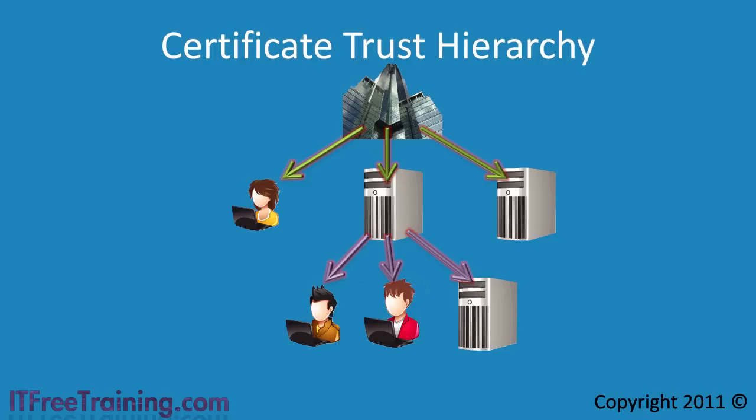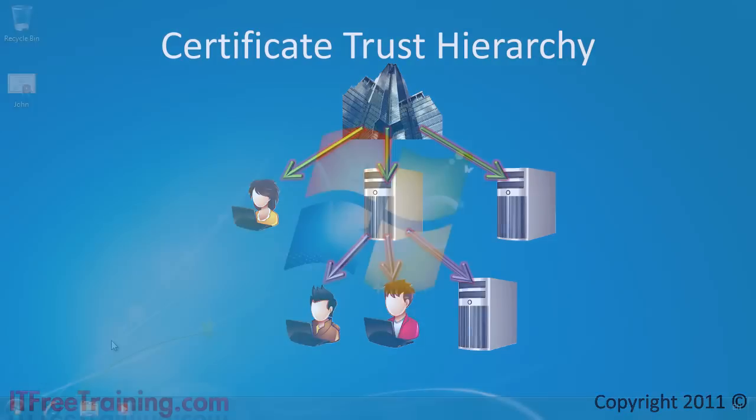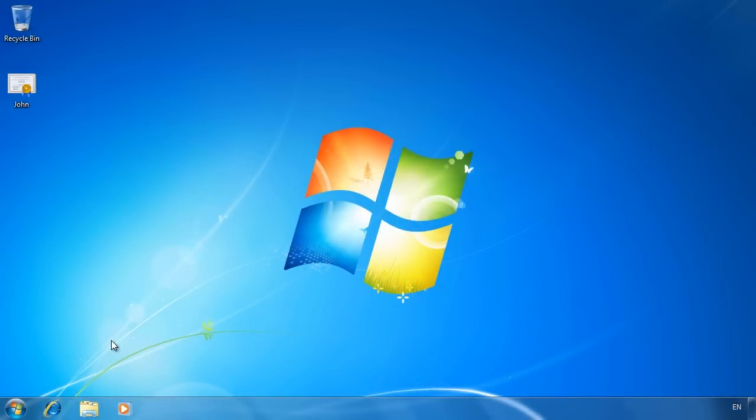That should be enough theory on how certificates work. Let's now go to my Windows 7 computer to see how to manage certificates in Windows 7.